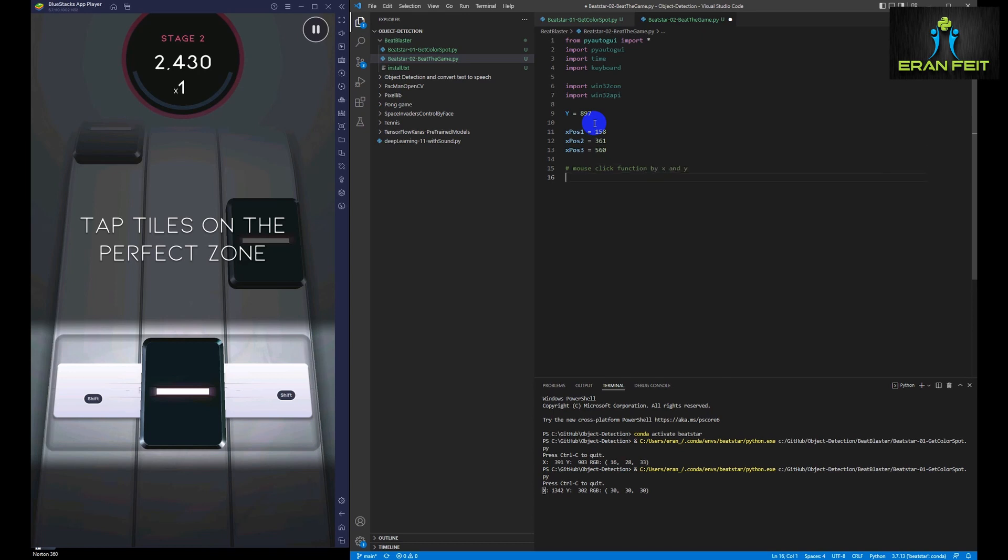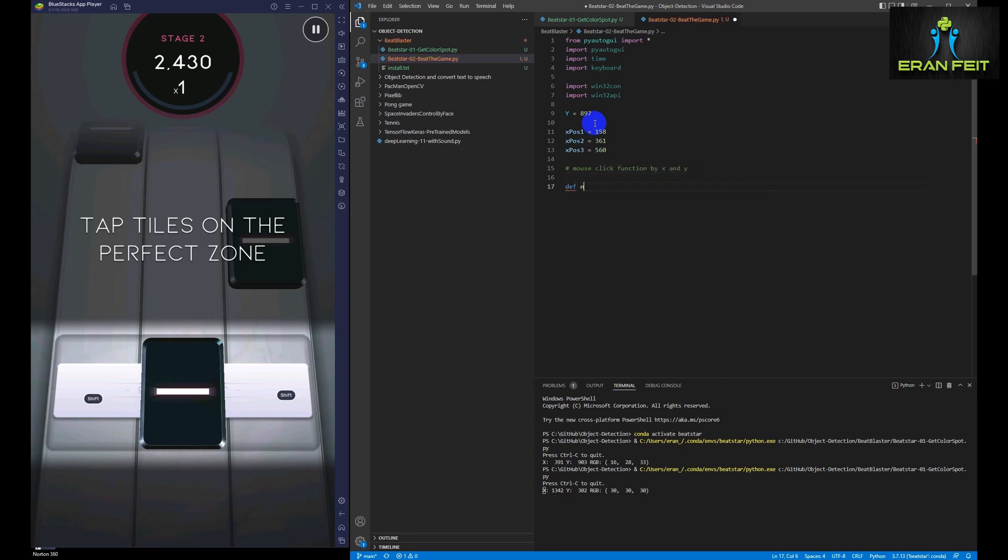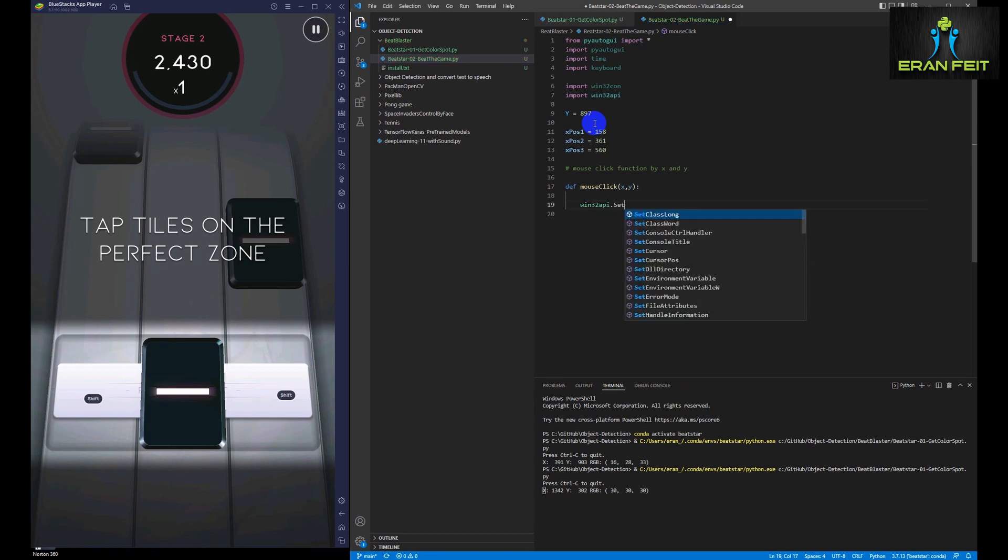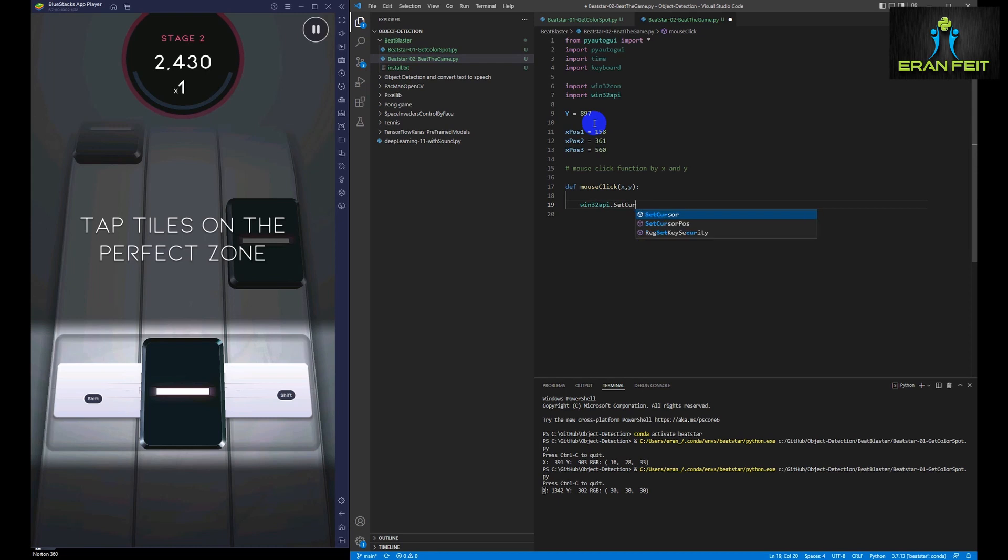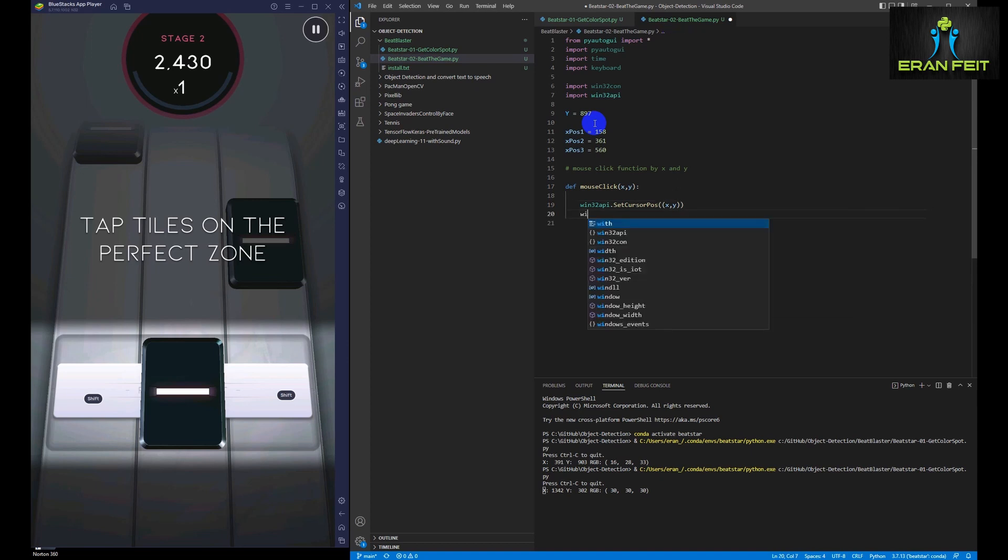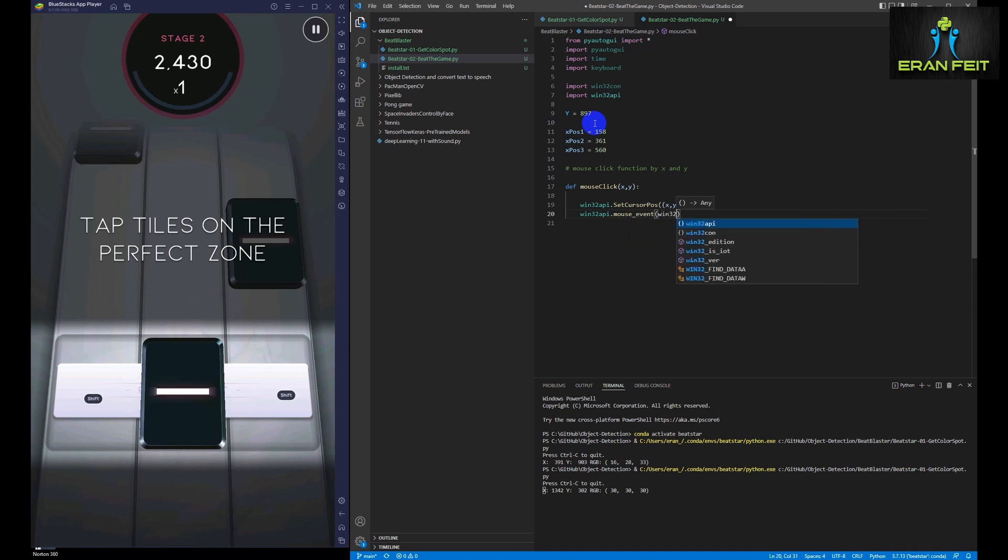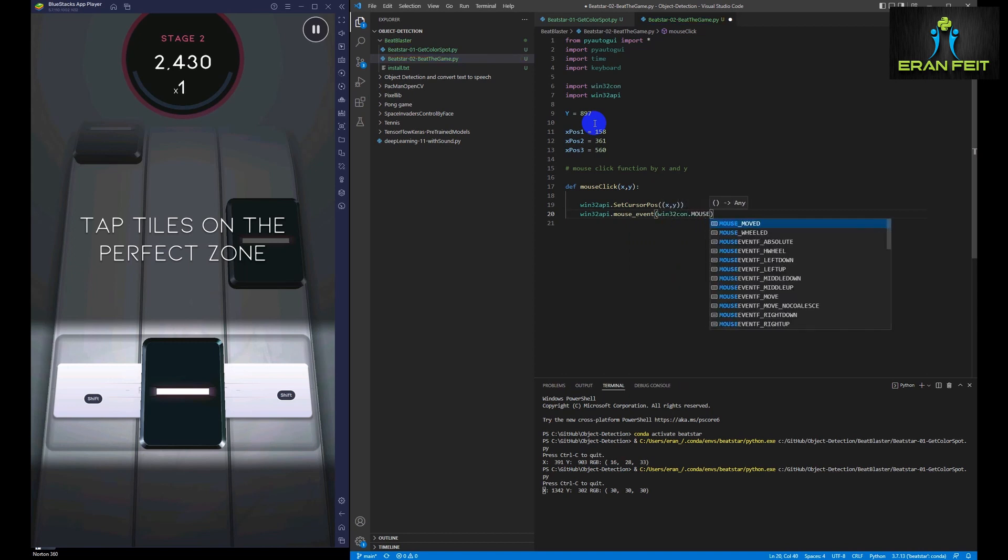So let's define a function, a very simple function that simulates a mouse click. We will call it mouse_click and we are going to pass two arguments, the X and the Y position for the mouse click. Then we are going to use the Win32 API that helps us to position our cursor.